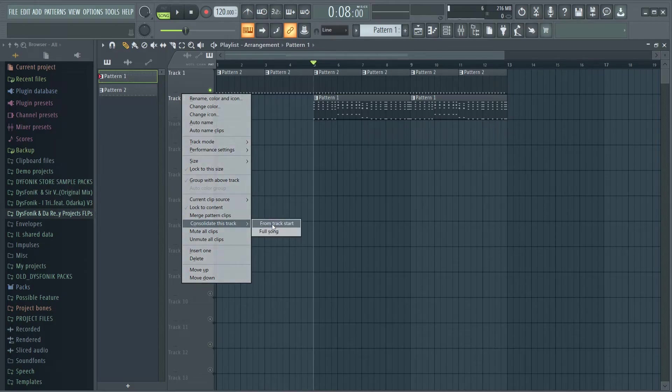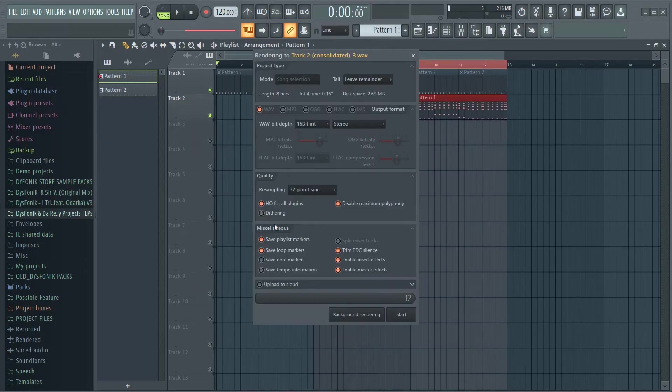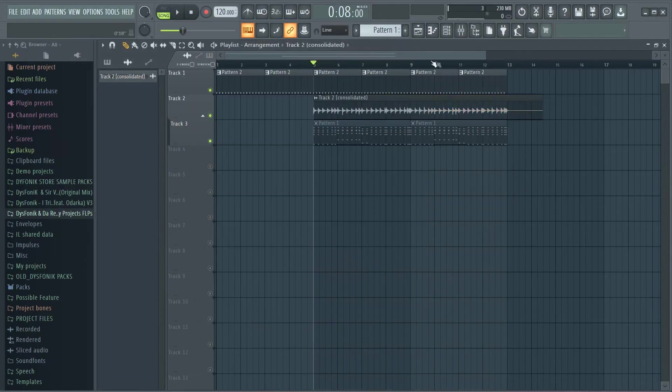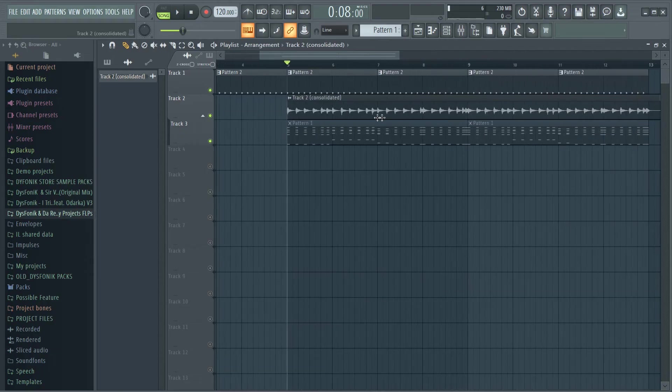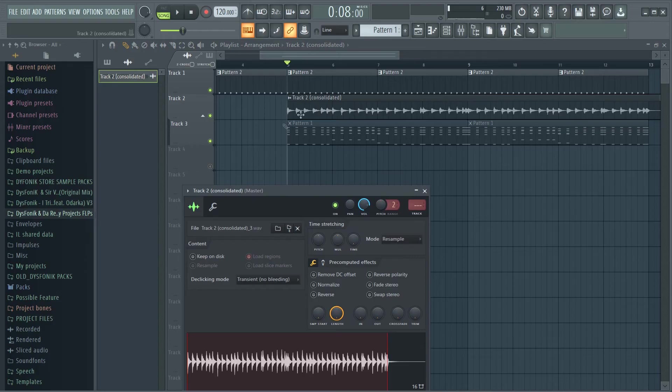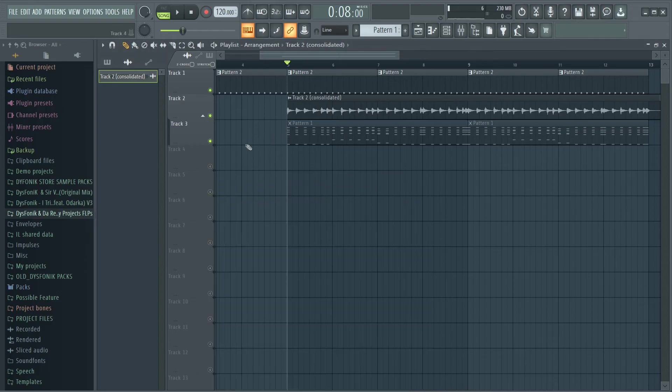Now as you can see, what it did there is it added this track over here and then it muted the pattern clip over there. Now let me just solo this and play it for you.